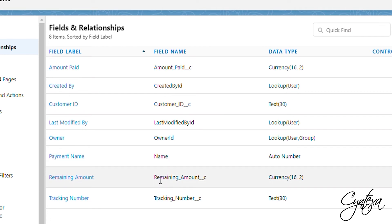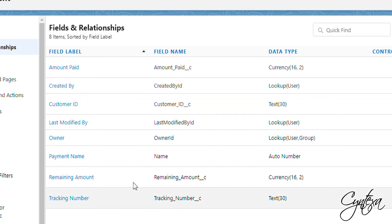We have four types of fields: Remaining amount, Amount paid, Tracking number, Customer ID. Please note, minimum length of the tracking number and customer ID should be of 30, else it will throw an error while doing payment.